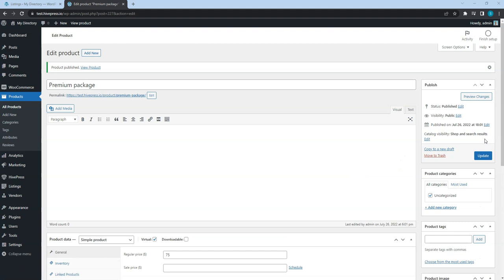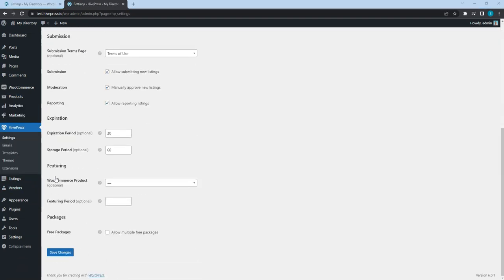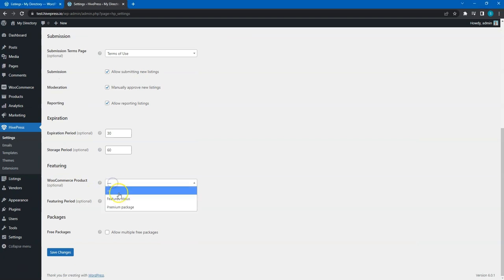Great! Now navigate to the HivePress settings listings section and select the product we have just created. Also, don't forget to set the featured status duration in days and save changes.